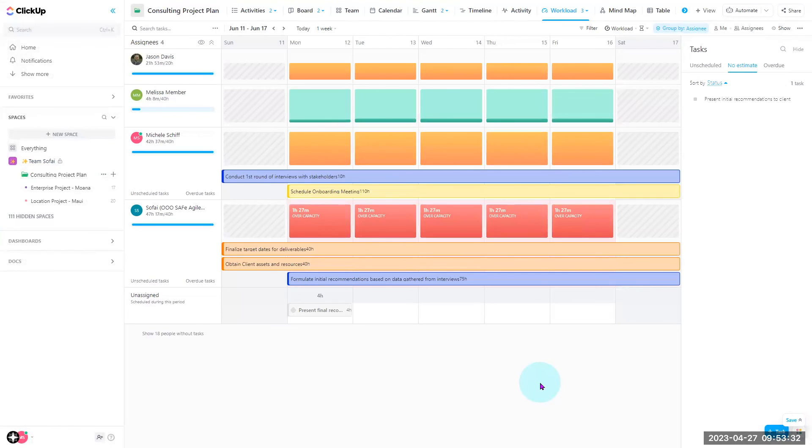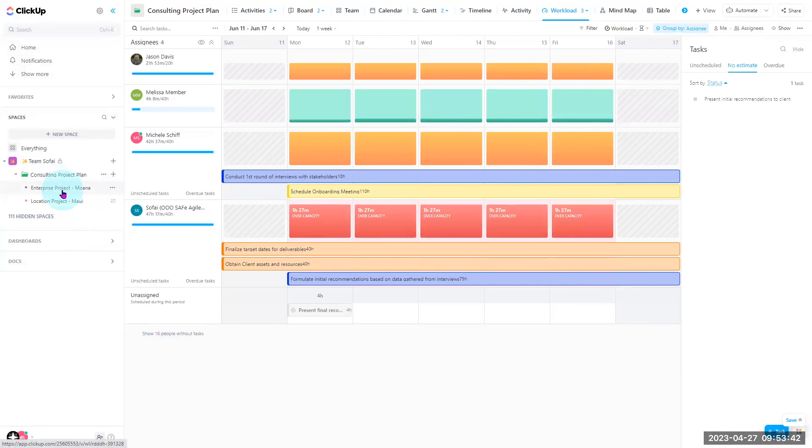Resource management isn't just knowing your team and what they are doing at any given time. It is the principle of effectively moving and using resources to align with your business needs.